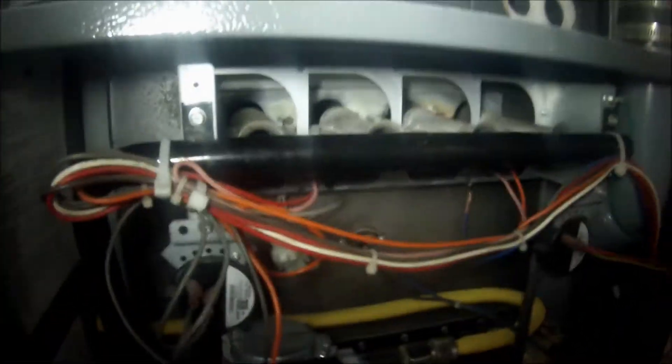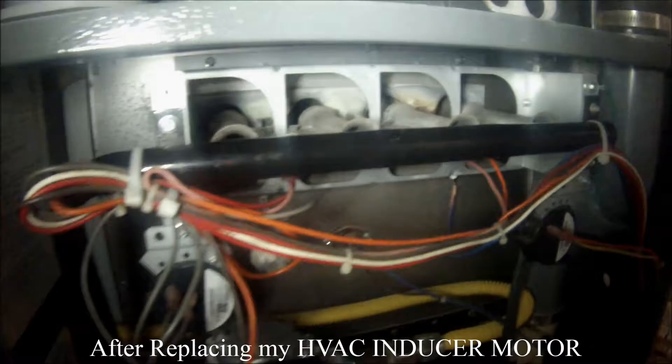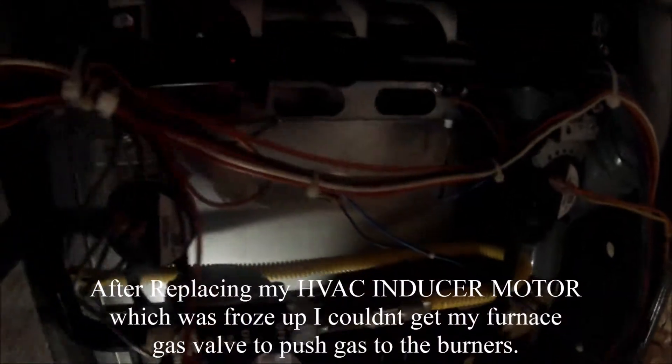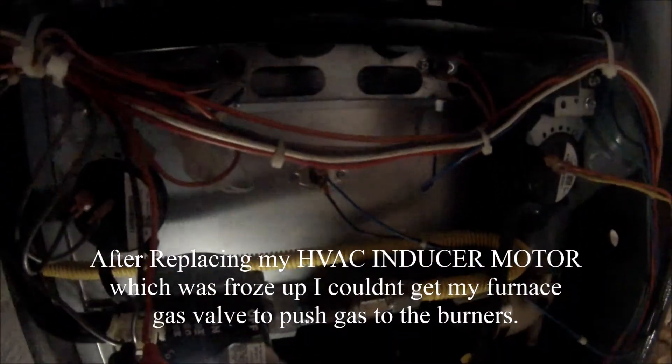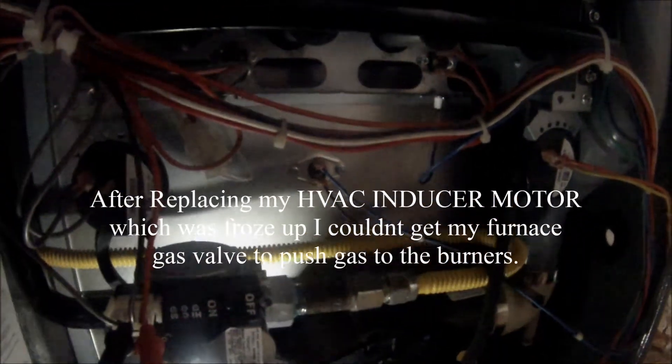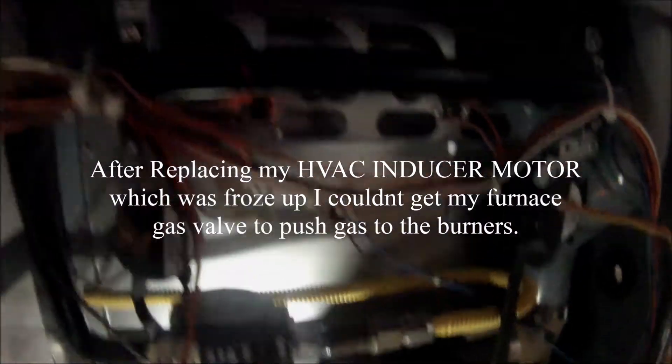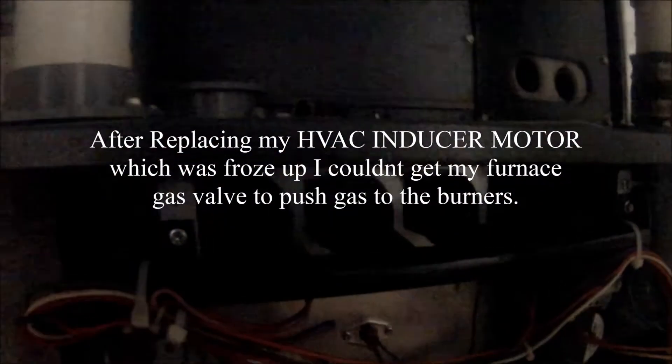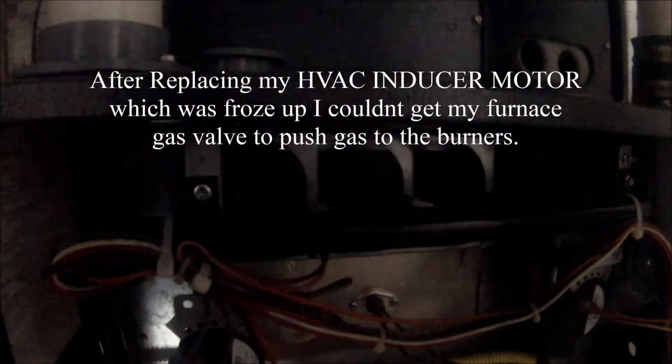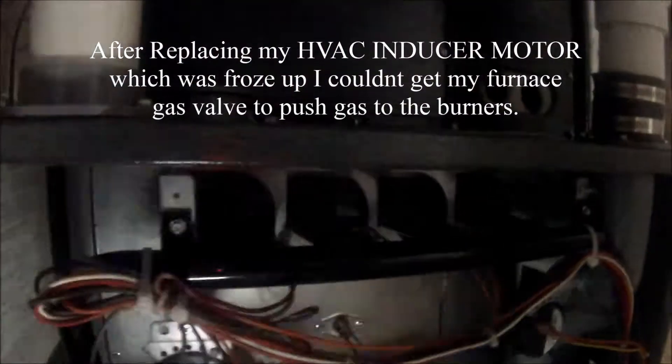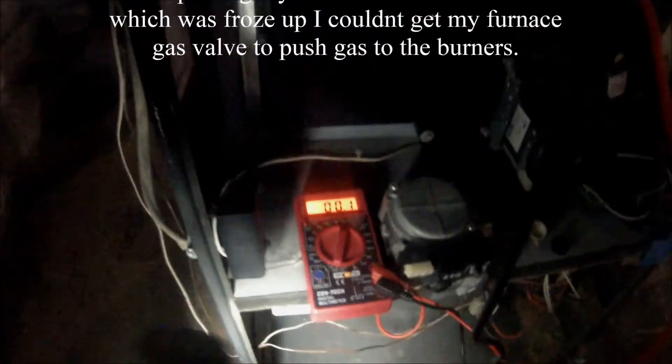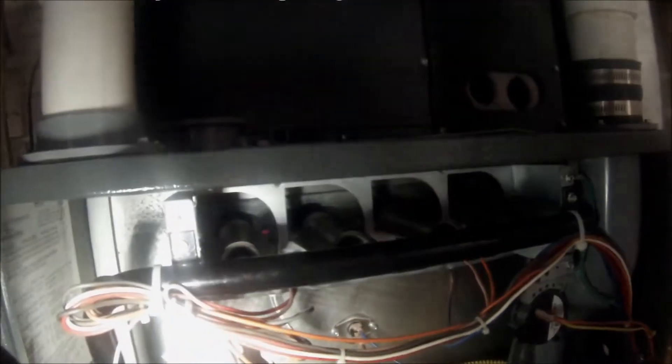Alright, there we go. When this flame sensor turns on, I should get 24 volts down here.